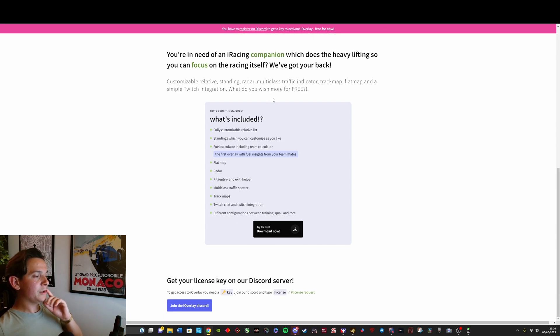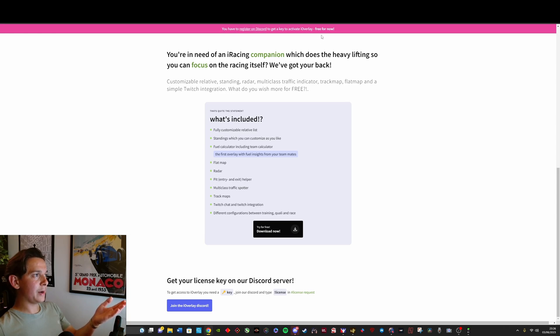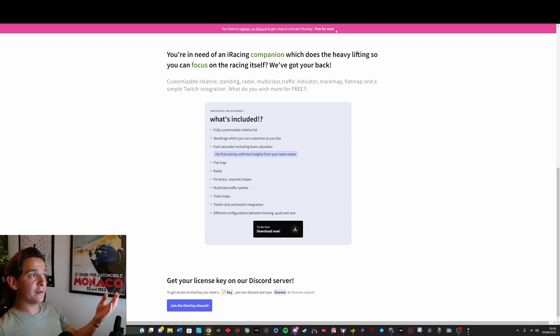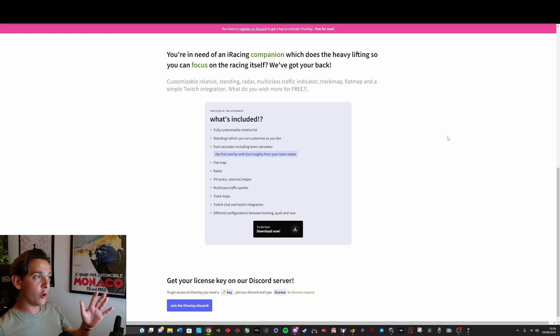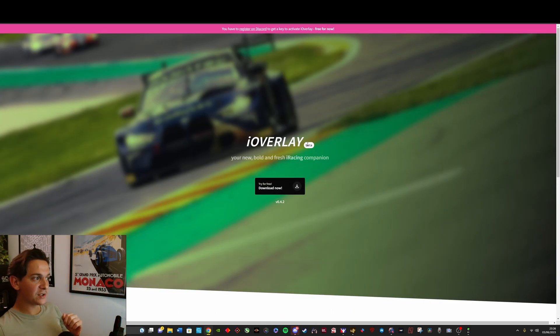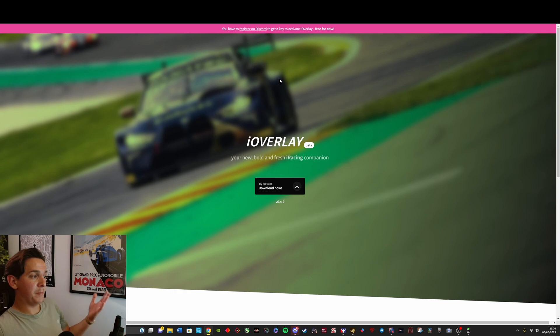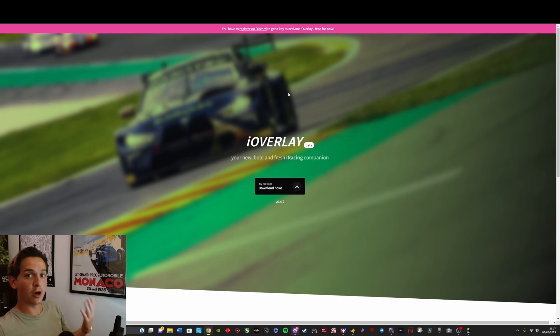Now the interesting thing I have to say is that you need to activate the program and as you can see up top here, it says you have to go on their Discord channel to get your activation key, which is free for now. I'm not sure for how long iOverlay is going to stay free, as you can see here it's still in beta, but for the time being it's free and so that makes it an absolute bargain for us. There's nothing to lose in giving it a shot and seeing if you like it.